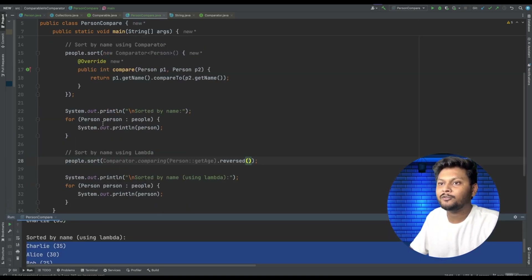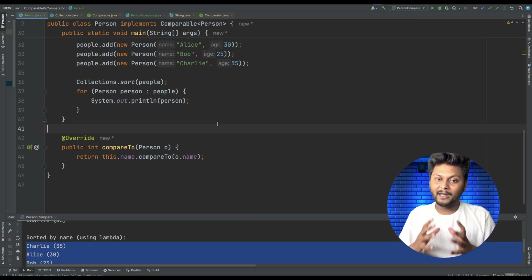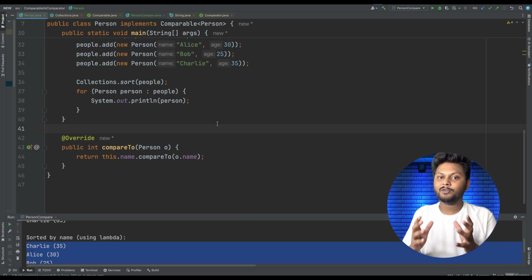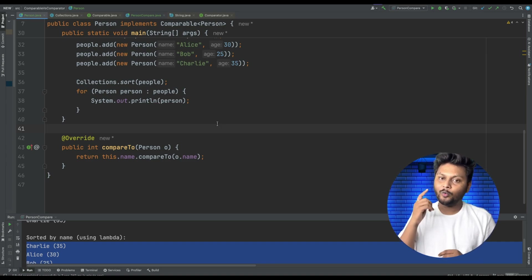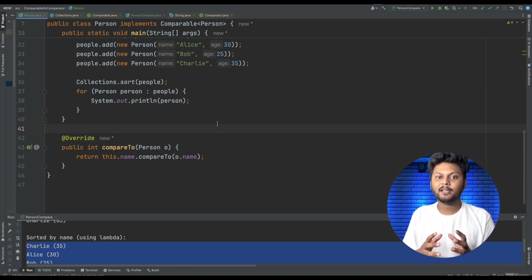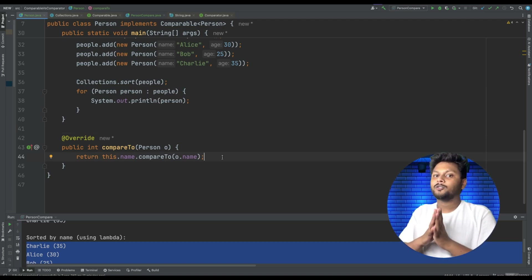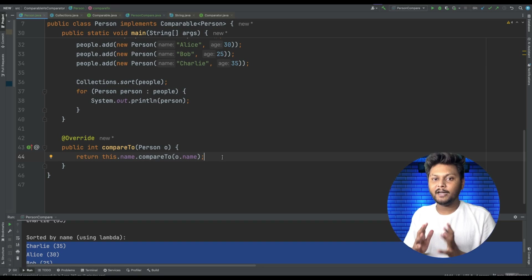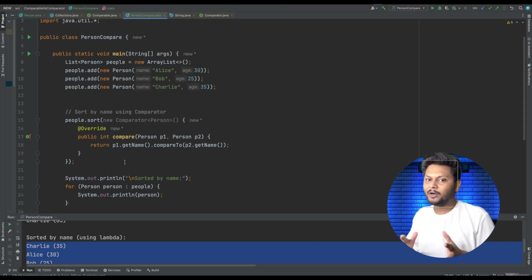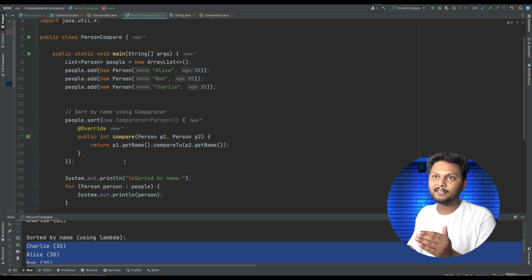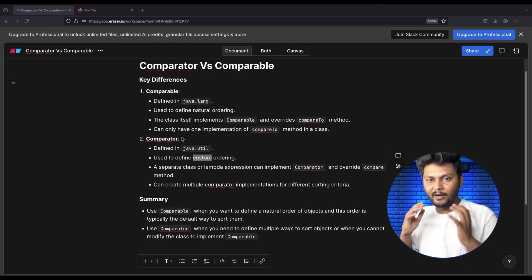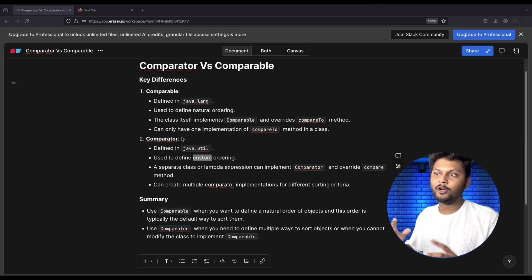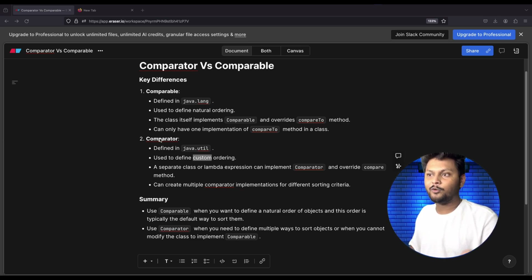So when to use Comparable and when to use Comparator? When you want to restrict the behavior so that objects are sorted on only one field, go with Comparable. When you want to sort on any element of your entity, go with Comparator. This is also a very common Java interview question. Highlight these points and you can provide this kind of implementation in the interview. We saw the implementation — now let's go through some theory points so it is easy to answer in an interview.